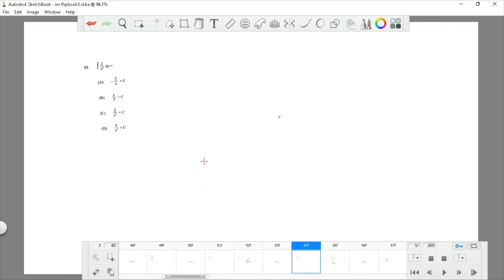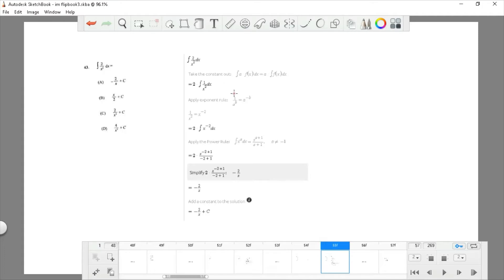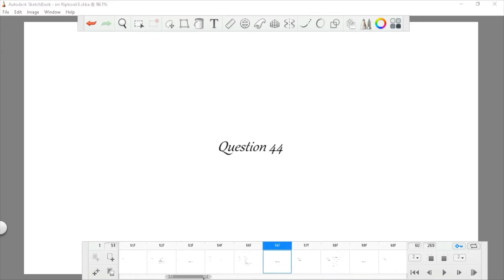Question 43: find the integral of 2 divided by x². Take out the constant 2 and rewrite 1/x² as x to the negative 2. Apply the power rule: add 1 to the exponent and divide by the new exponent, giving x to the negative 2 plus 1 divided by negative 2 plus 1, which simplifies to negative 2 divided by x. You can pause the video to review this more clearly.